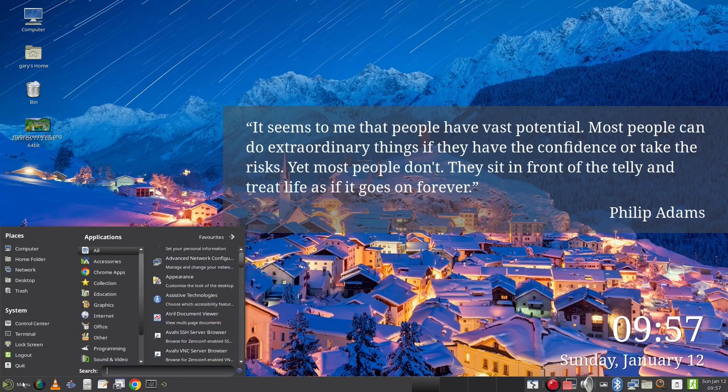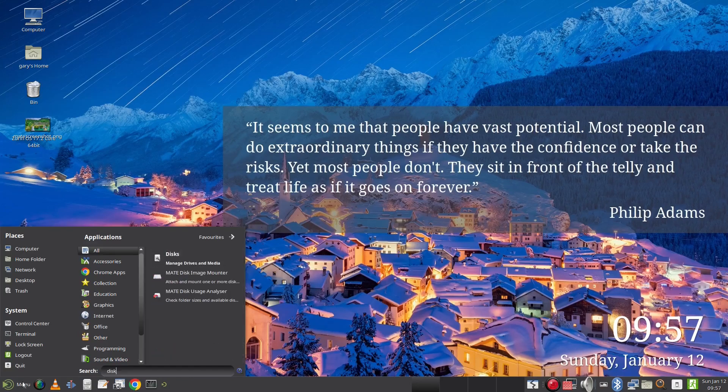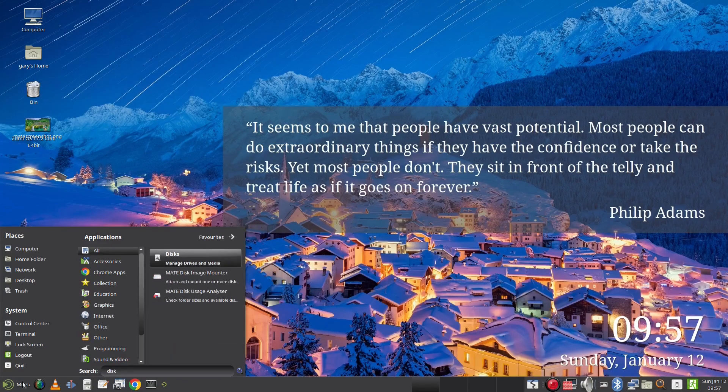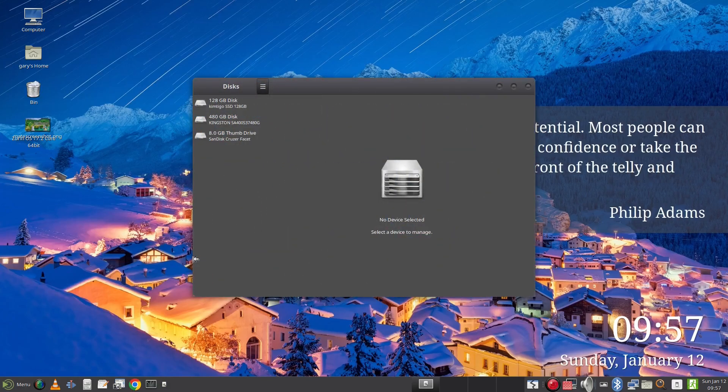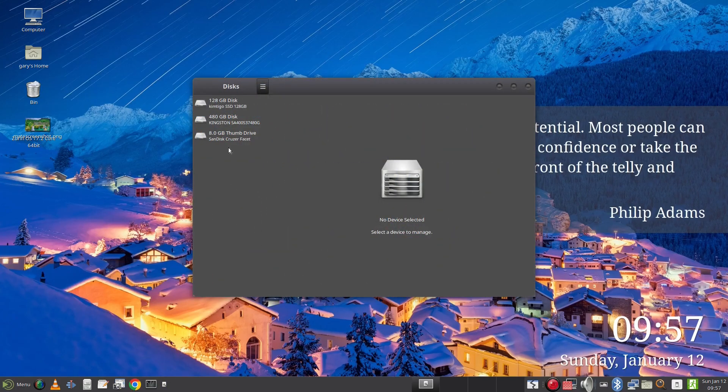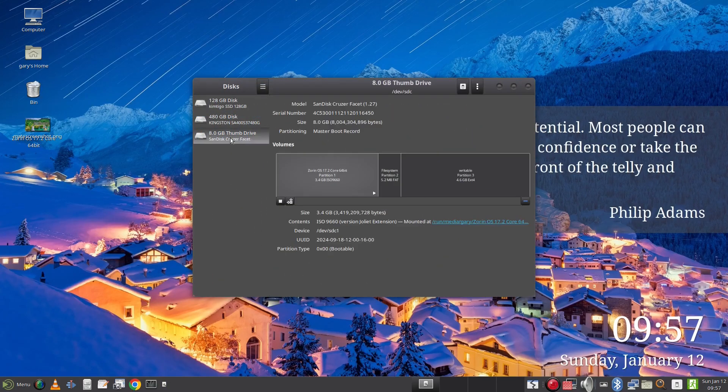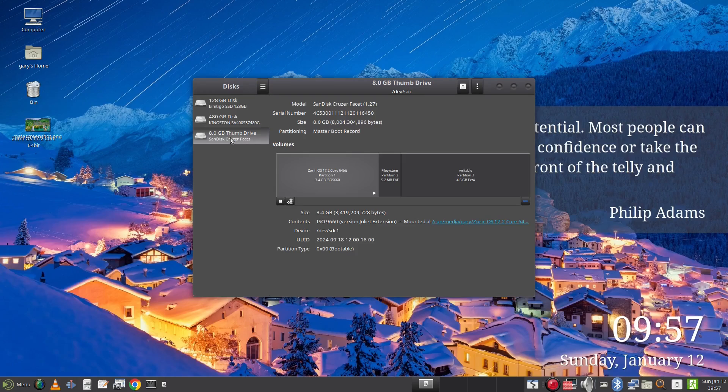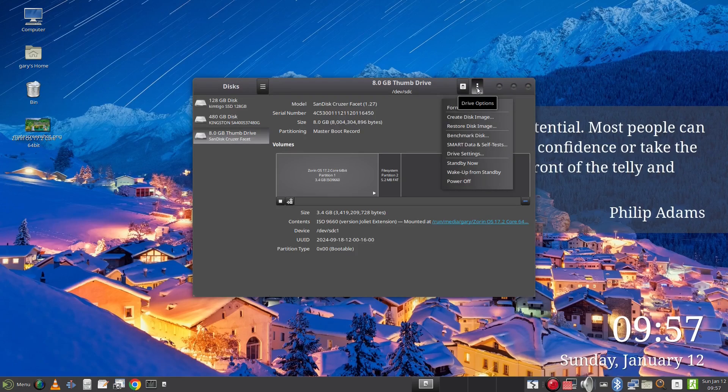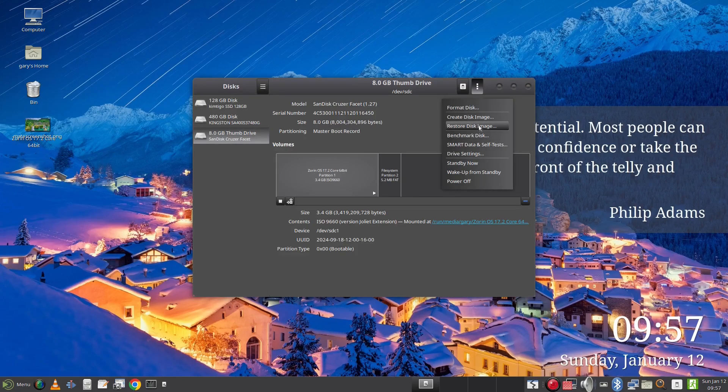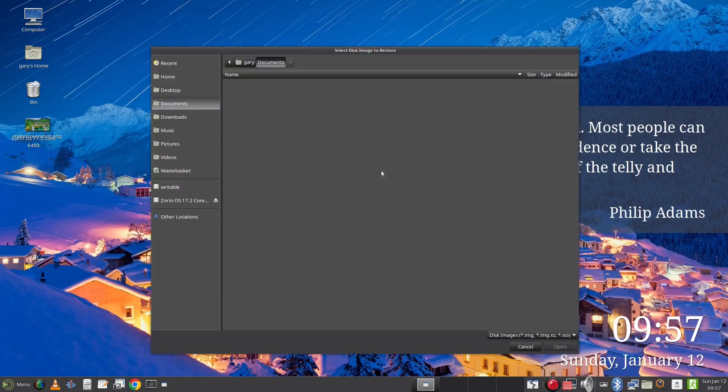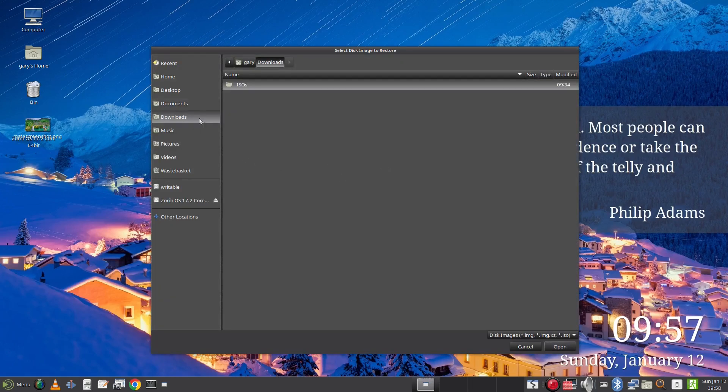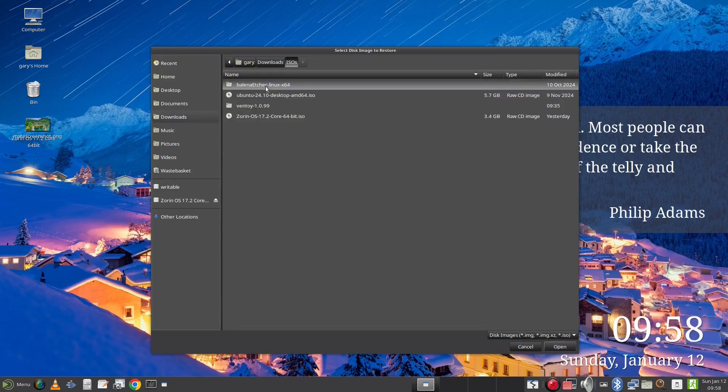From the menu I now choose the disk tool and you will see this screen. To install a Linux ISO to my USB drive I first select the drive and then from the menu choose restore image. I then click on the folder icon and navigate to the ISO I wish to use. And you can see it now starts copying the ISO to the drive.